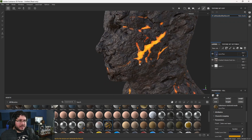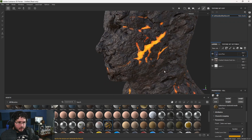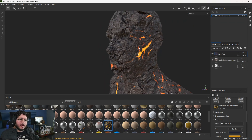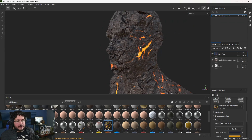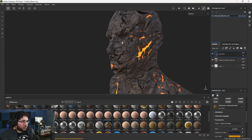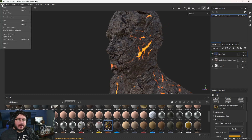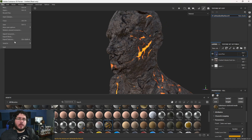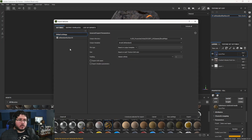I also added this sort of emissive lava thing so that I can show you how to export. The first thing — and this is probably the most important thing about exporting any texture from Substance Painter — is you need to make sure that your export settings are properly done.